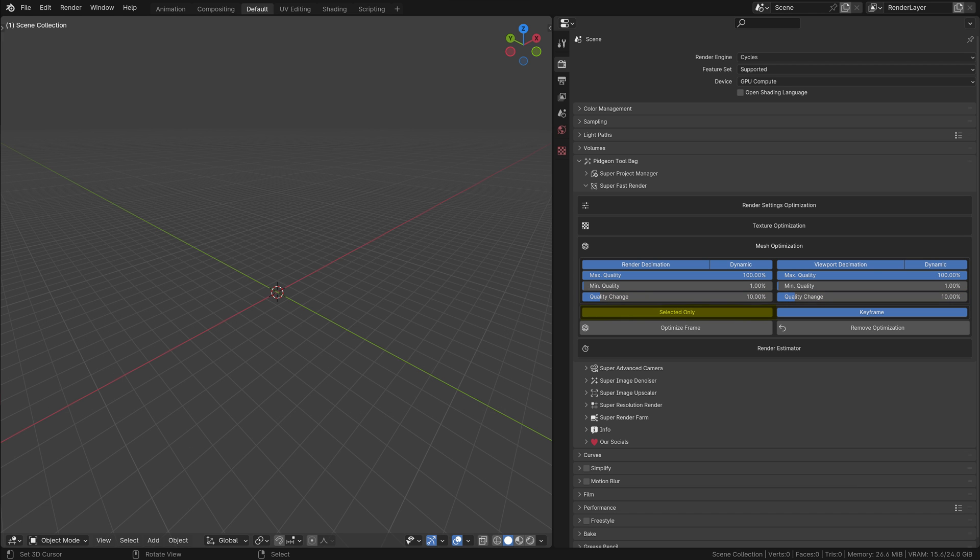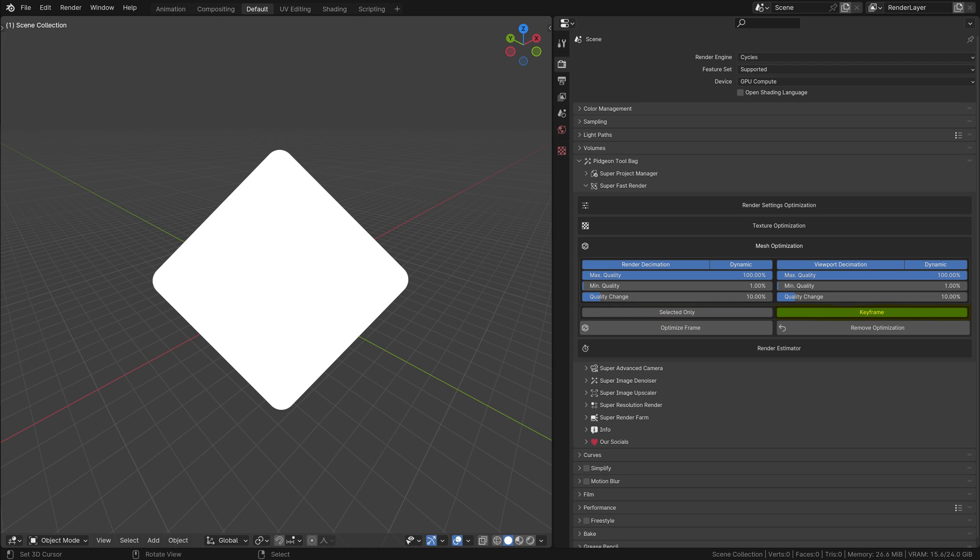Higher values result in more aggressive decimation, while lower values are better for objects that require more consistent detail levels. Selected only: This option lets you apply or remove optimization selectively, only affecting objects currently selected in your scene. It's useful for applying different levels of decimation to different objects, like allowing more decimation for a rock than for a character's detailed accessory. Keyframe: Keyframing is crucial for harnessing dynamic decimation in animations. By enabling this setting, you can optimize decimation at different points in time, allowing for adaptive mesh quality throughout your animation.